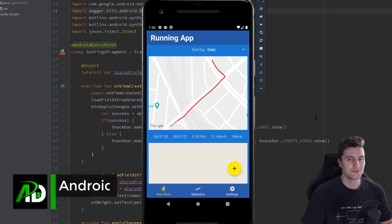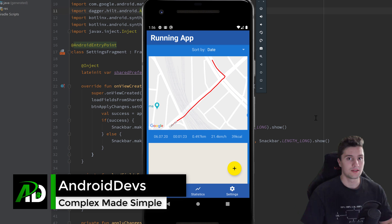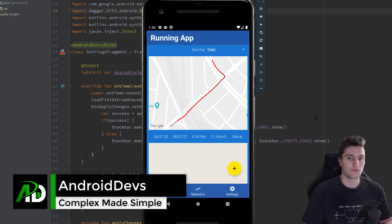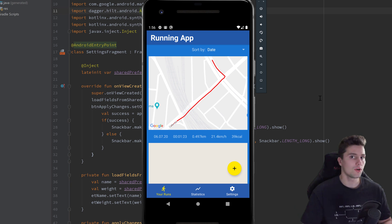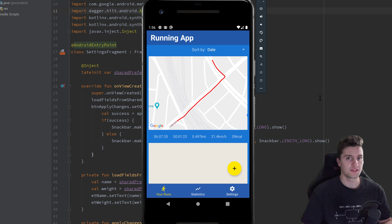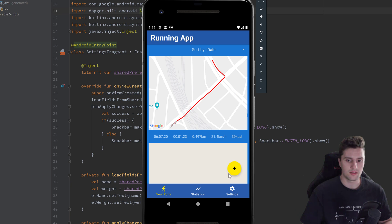Hey guys, welcome back to a new video. I know I said in the last video that the series is over — the series about this running app — but I want to make one more video in which I will fix some bugs that people mentioned in the comments and that I also encountered myself.